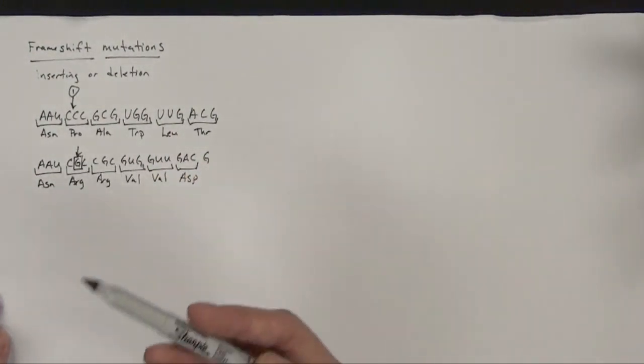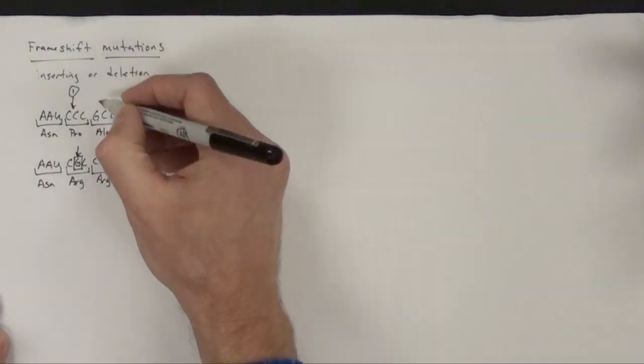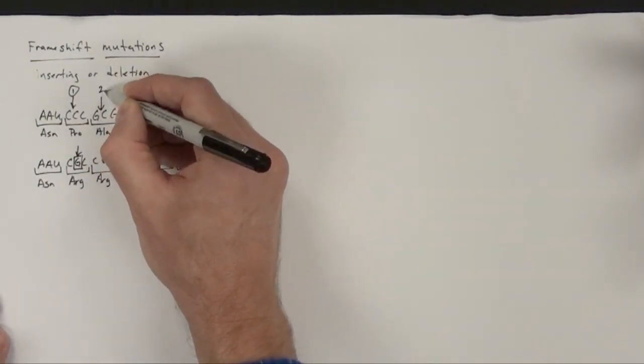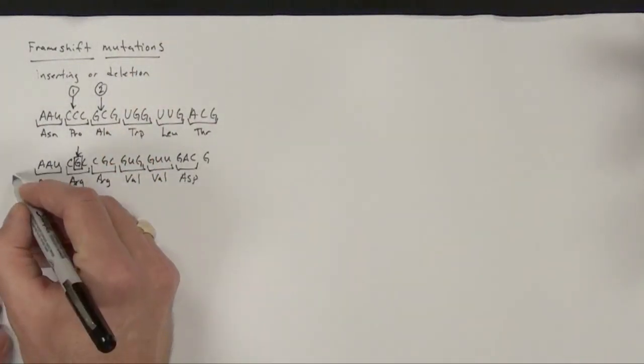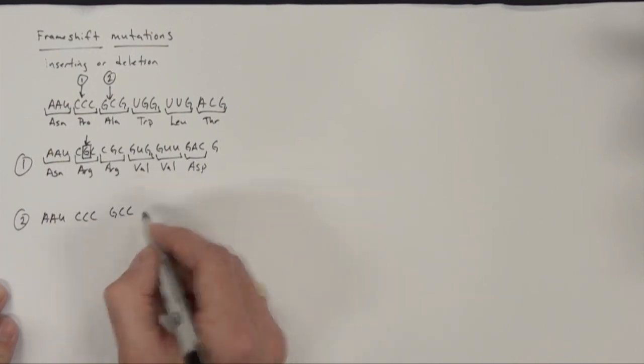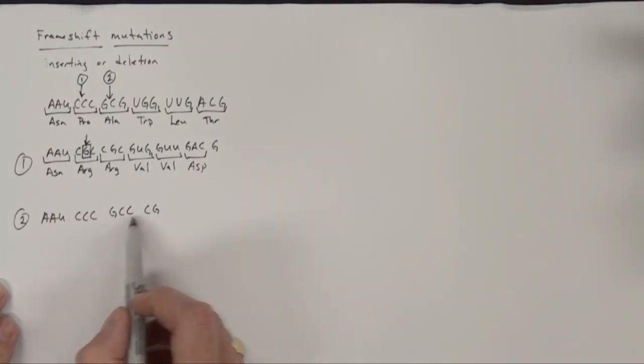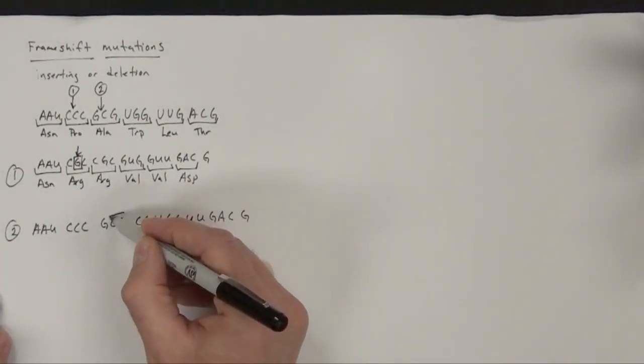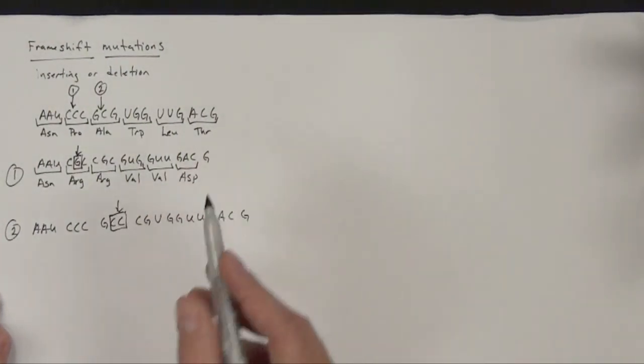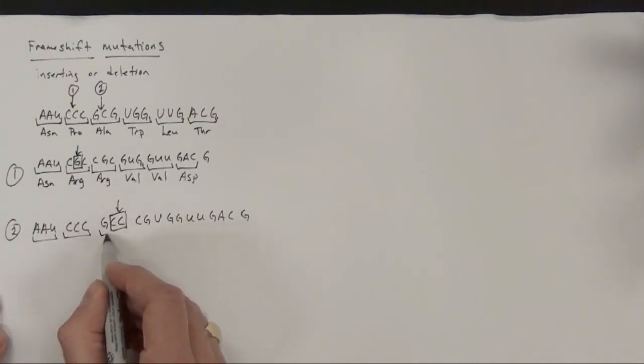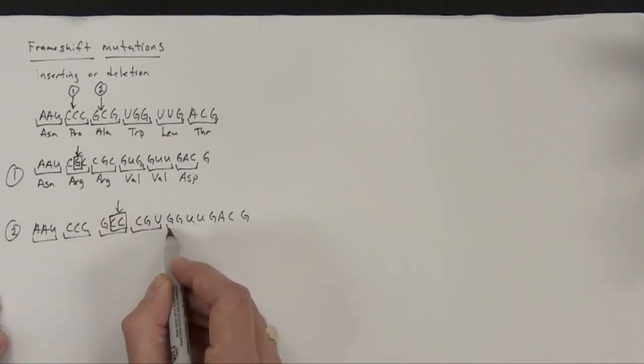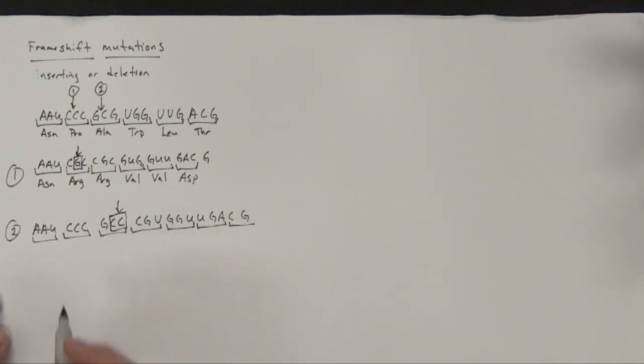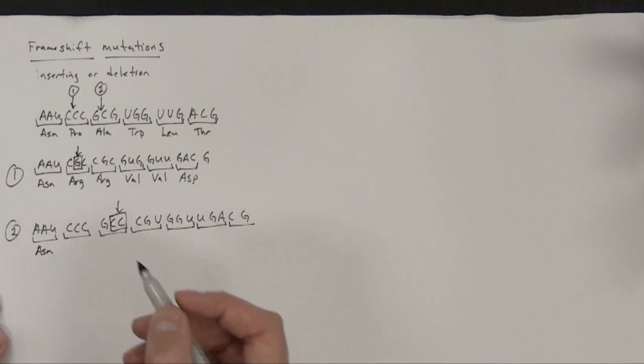So now we can do the same thing, but let's insert two base pairs. And I'm going to insert two base pairs right at this point, so our point number two. Okay, we've inserted our two base pairs, and they actually occurred at this point. And now do our groups of threes. Let's go back and do our amino acids.